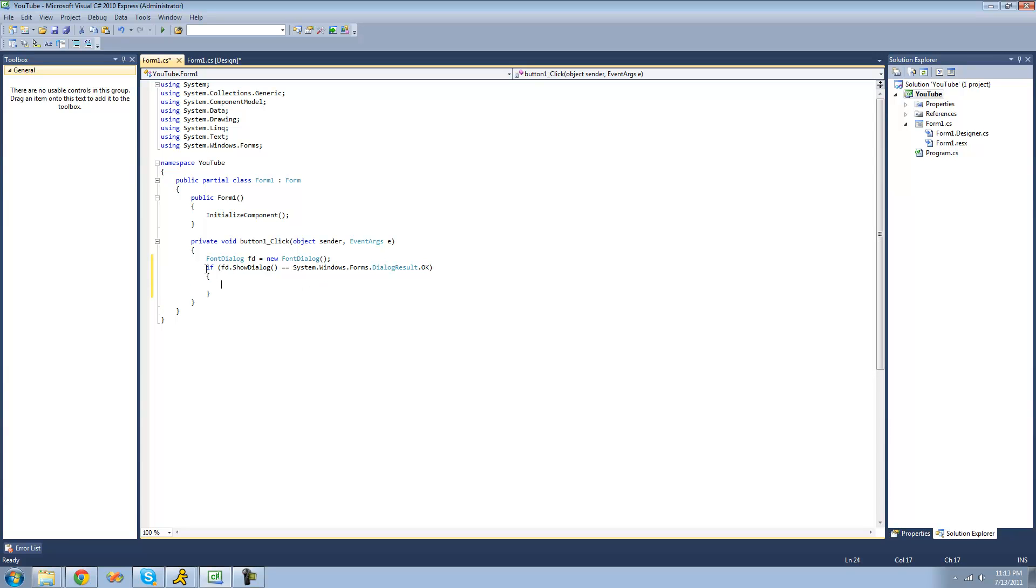Alright, so now that we have the font dialog created, and we also have an if statement to check and see if they select a font,